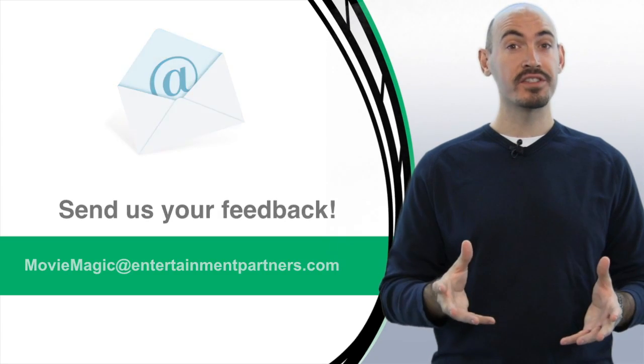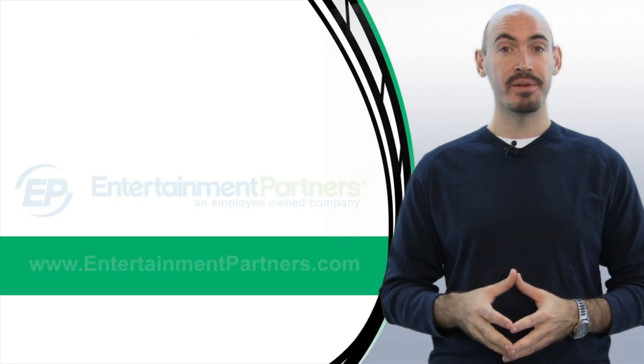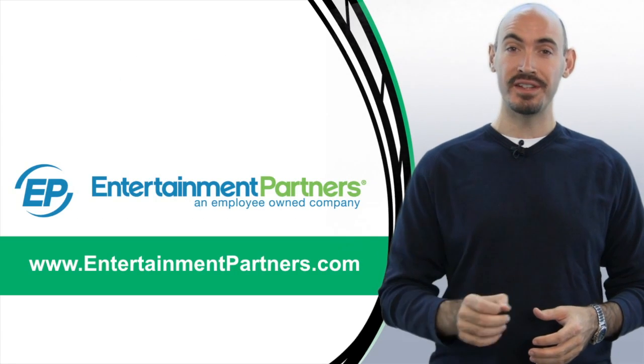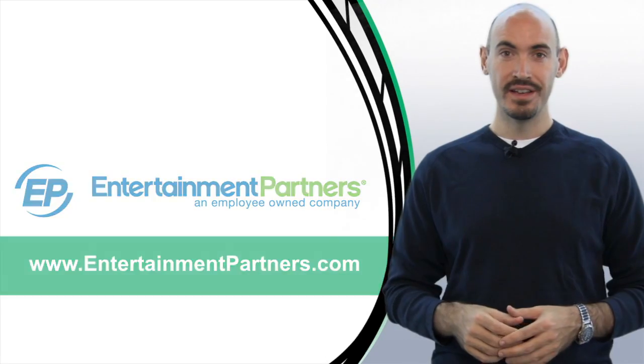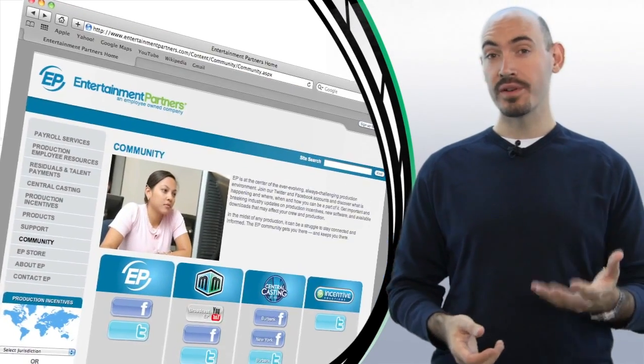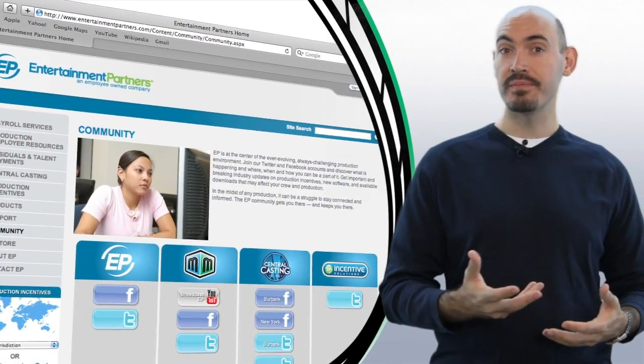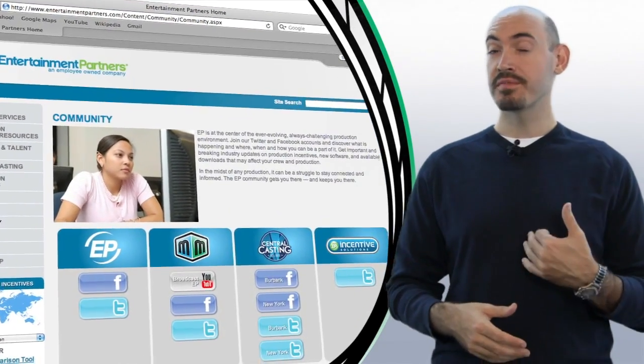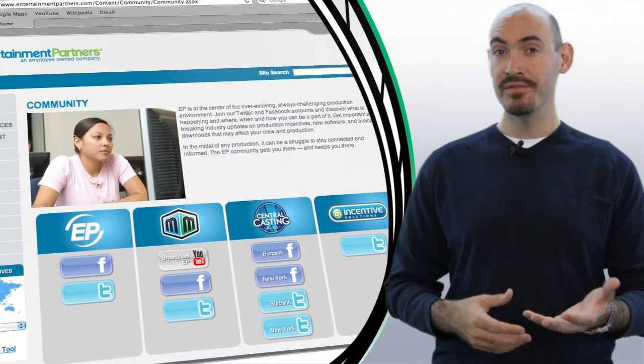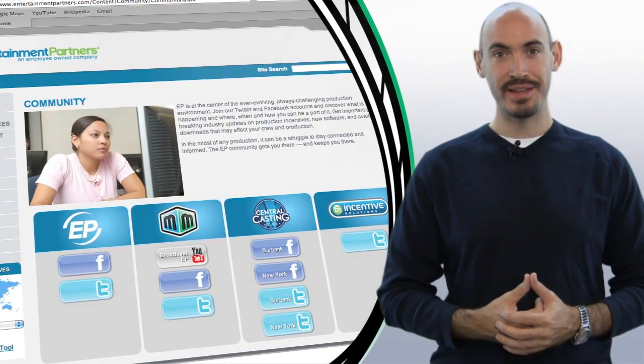Be sure to stop by entertainmentpartners.com and check out the community section. There you can find ways to follow us on Twitter, friend us on Facebook, or even subscribe to us on YouTube, where we'll be adding new videos every week. Thanks for watching.